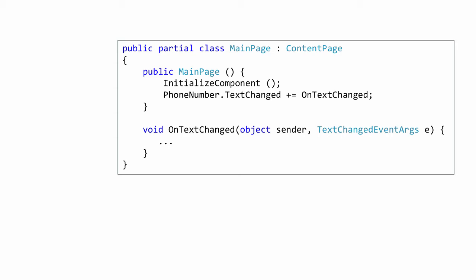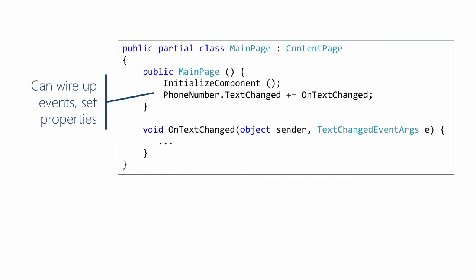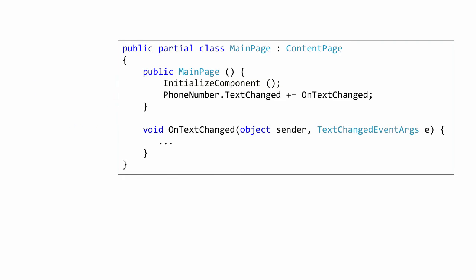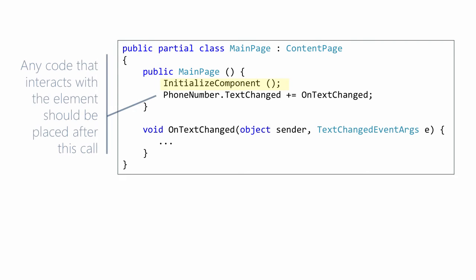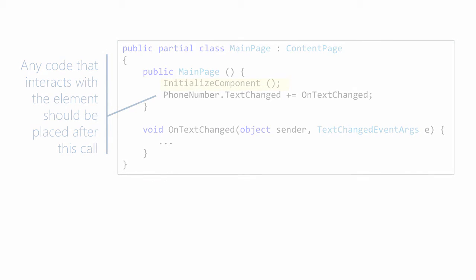Once you've provided a name for an element, you'll be able to interact with that element in the Code Behind file just as if you had defined it in your own code. Here you can see we are hooking into the text change event for our phone number. One important thing to remember here is that the field won't be initialized until the initialized component is executed. So any code that interacts with the element should be placed after this call, as you can see in the slide.